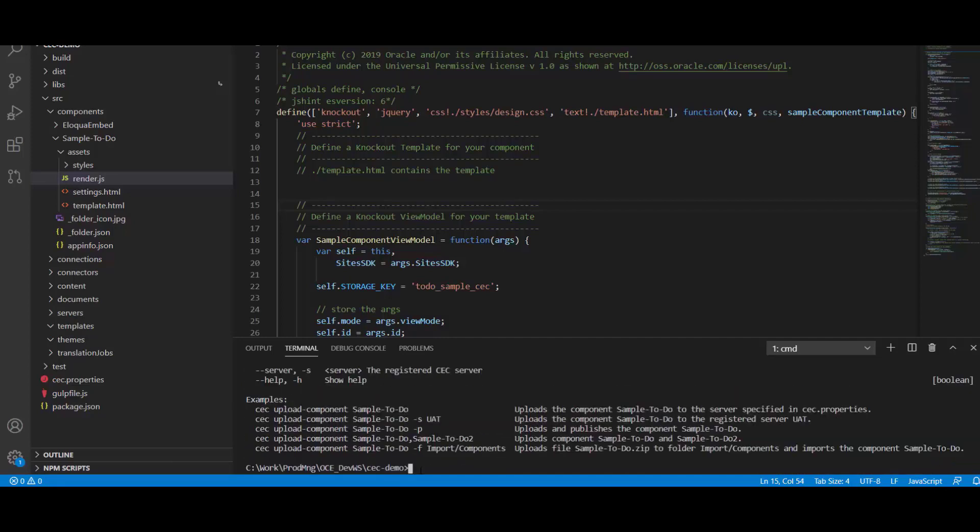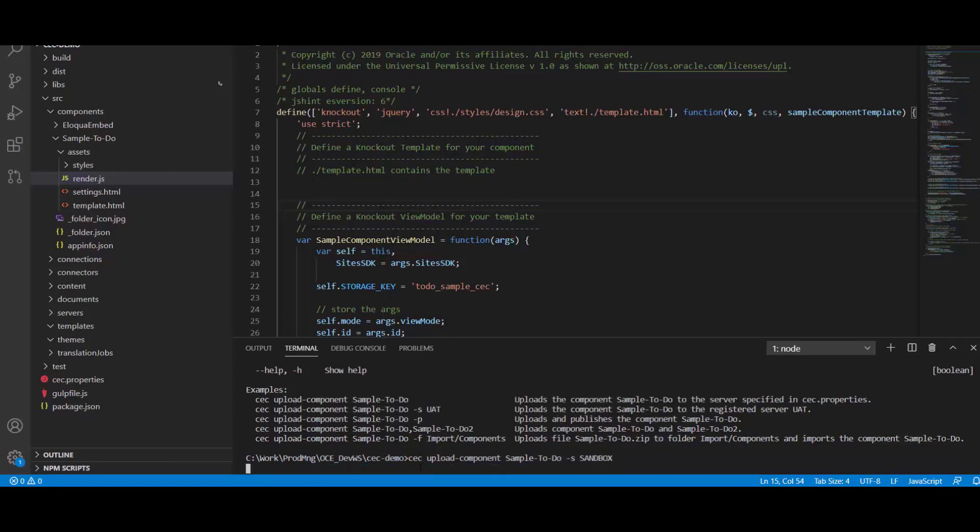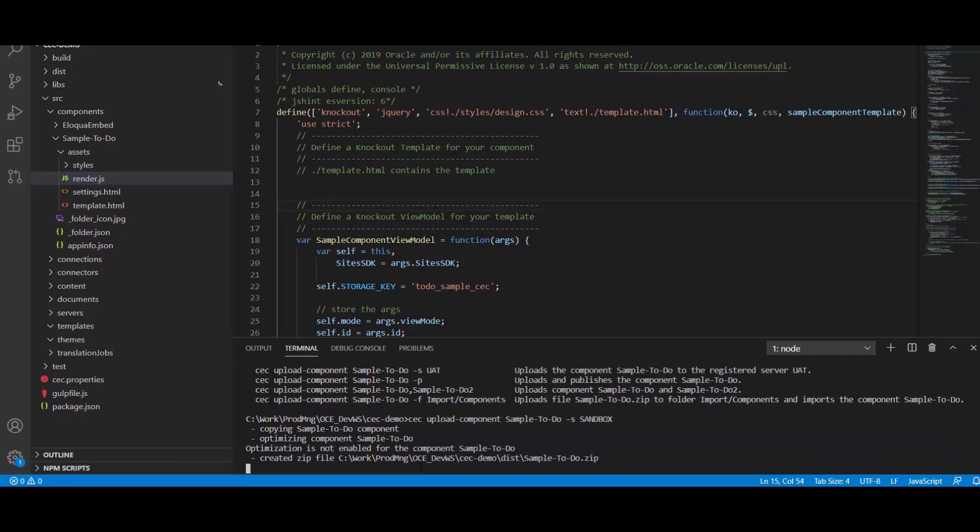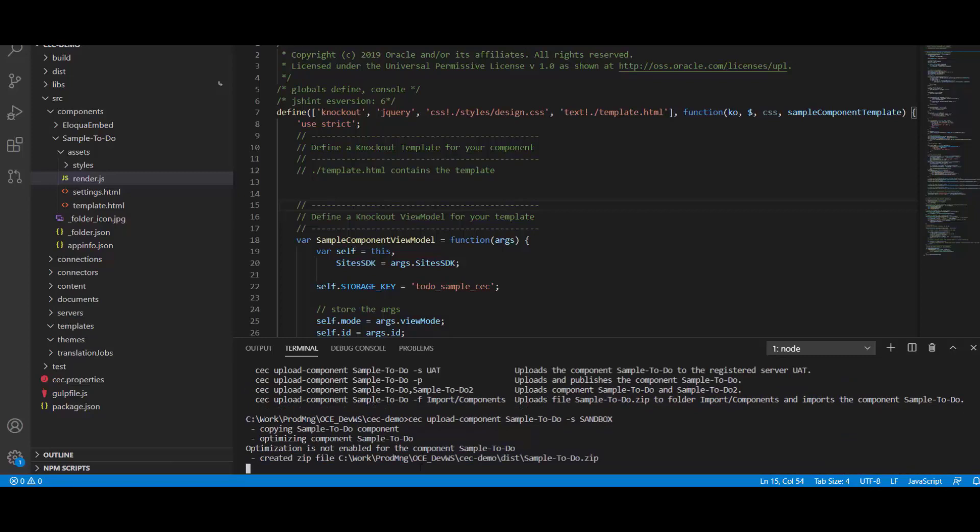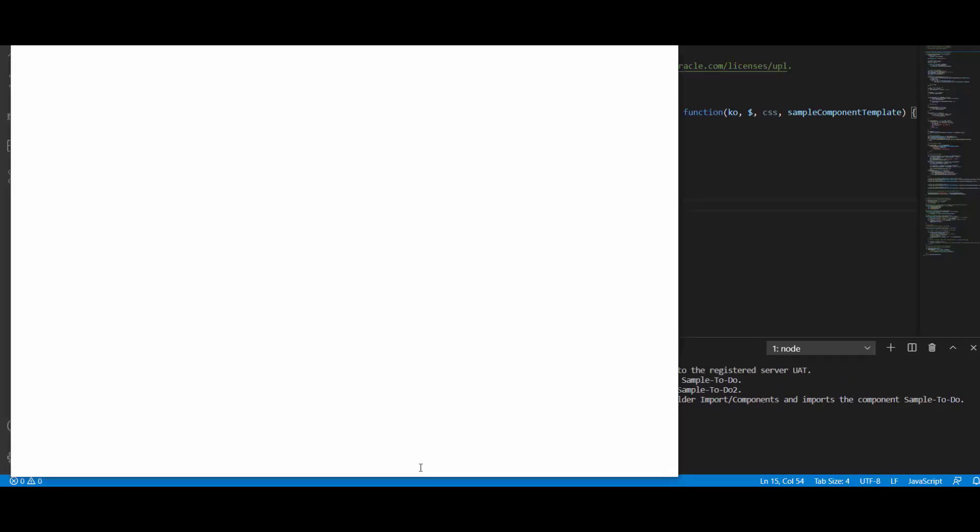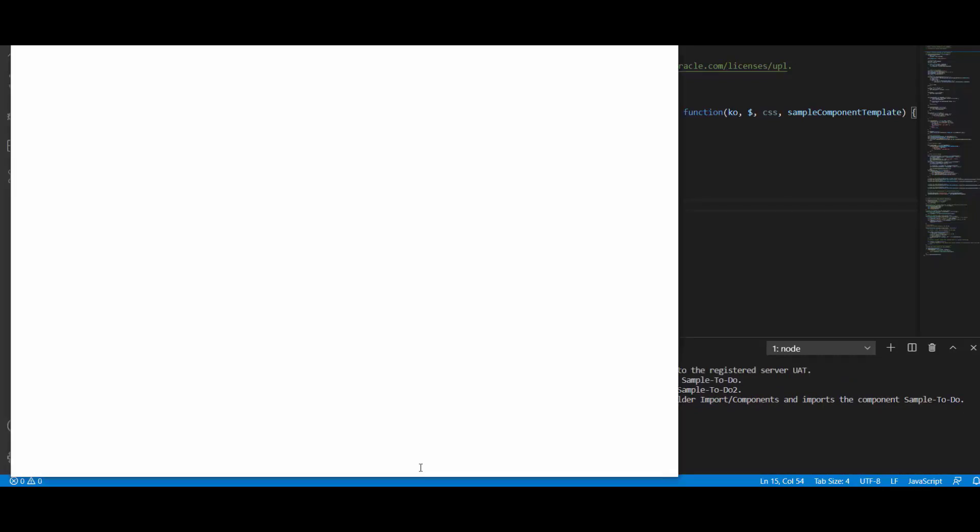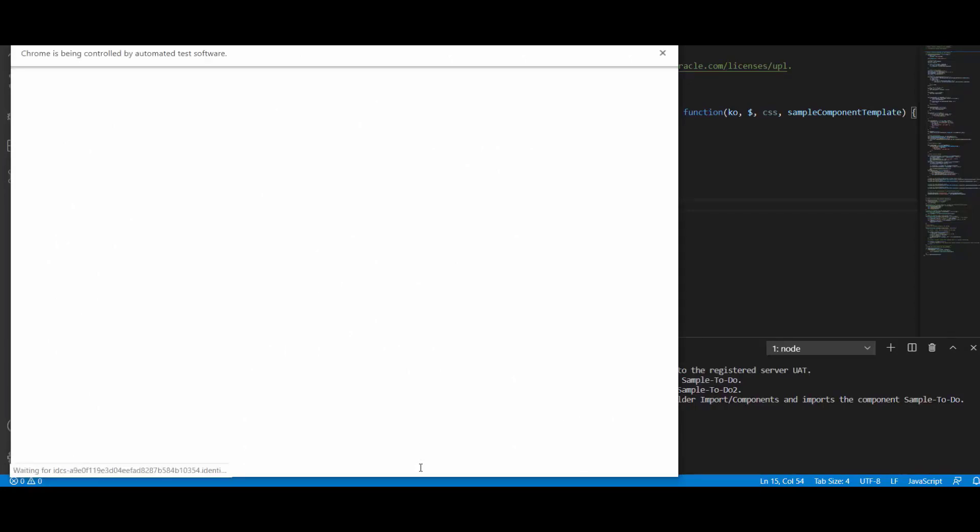In my case, the sandbox server corresponds to this URL. So in order for me to upload my component, all I need to do is type CEC upload component, sample to-do, the name of the component, minus S sandbox. This will kick in the upload process which will deploy the component over to the server, providing us with a real-time update on the status of the deployment.